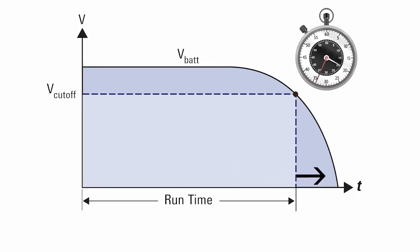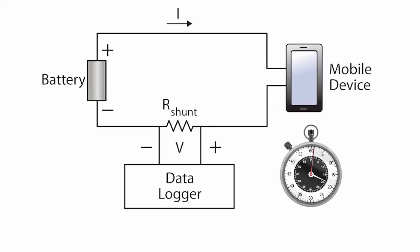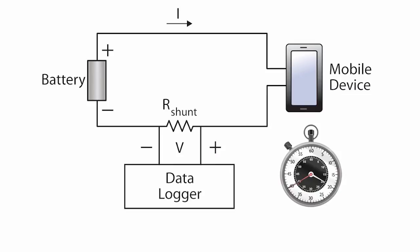This is very time consuming. A faster method is to measure current drain for a limited period and then extrapolate run time based on the stated amp hour capacity of the battery. However, this may result in significant error if the actual current drain is different from the manufacturer's test current.